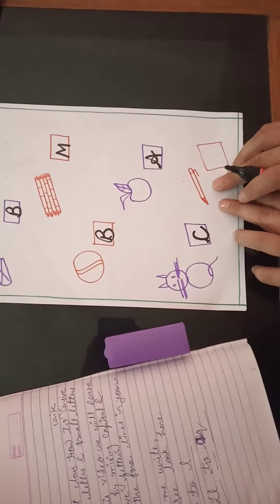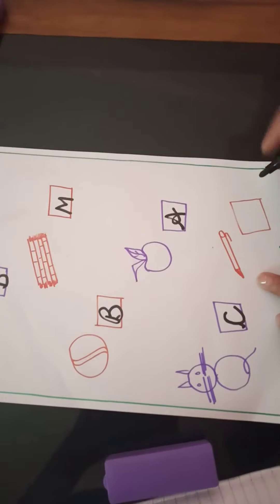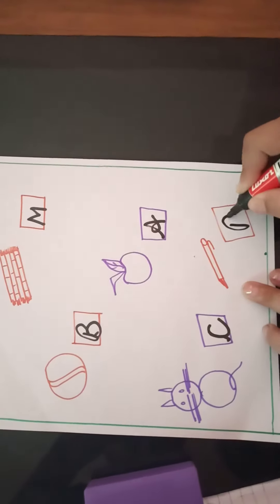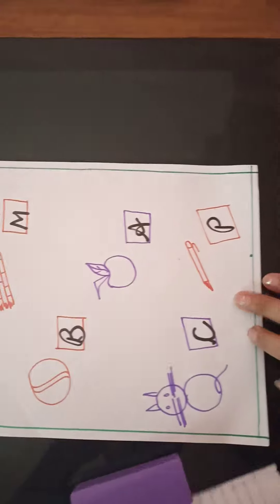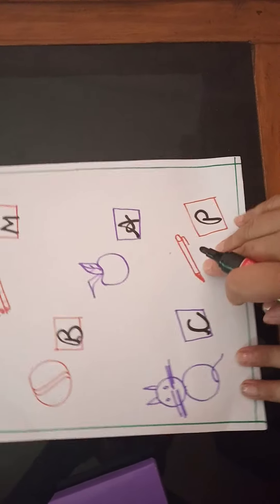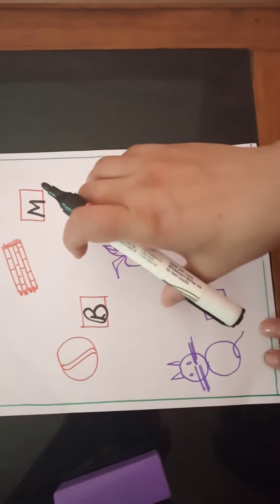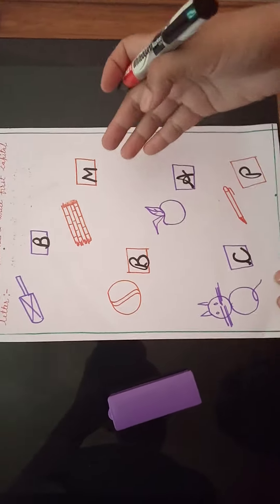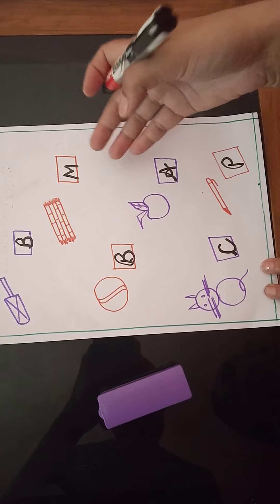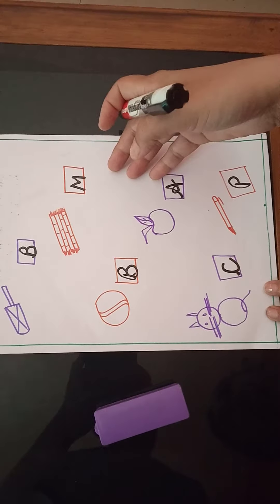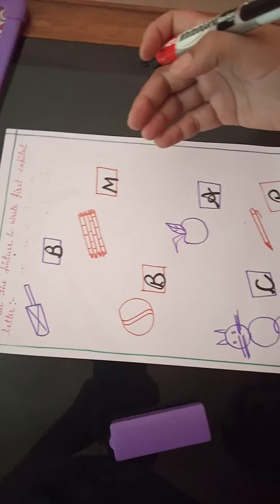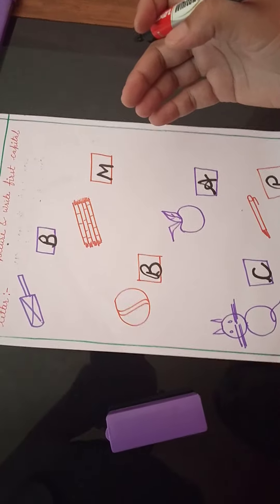Which picture is this? Pan. First letter is P. We will draw these pictures in our notebook and write the first letter. Have a nice day. Thank you. Bye-bye.